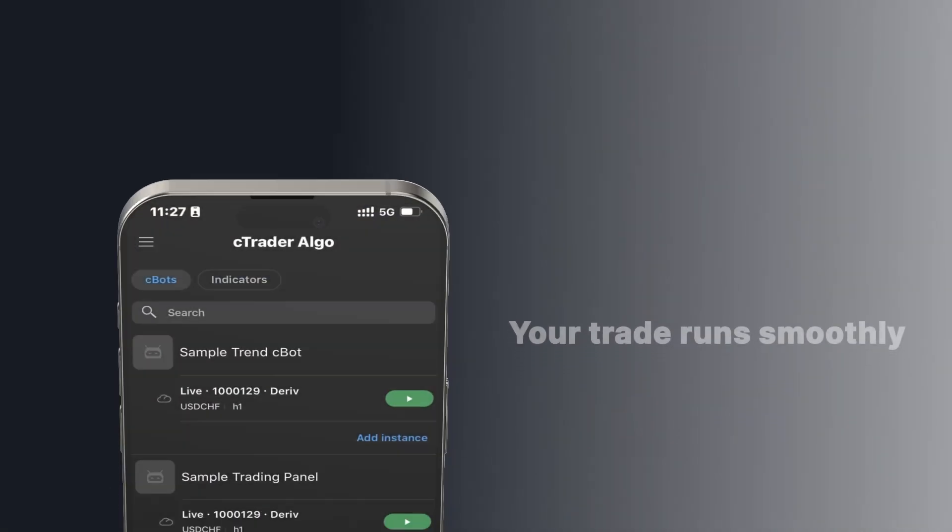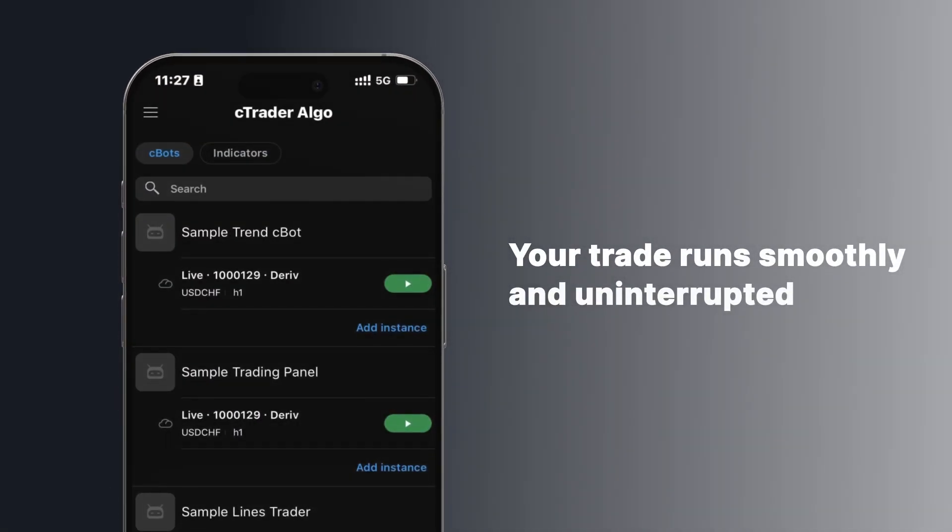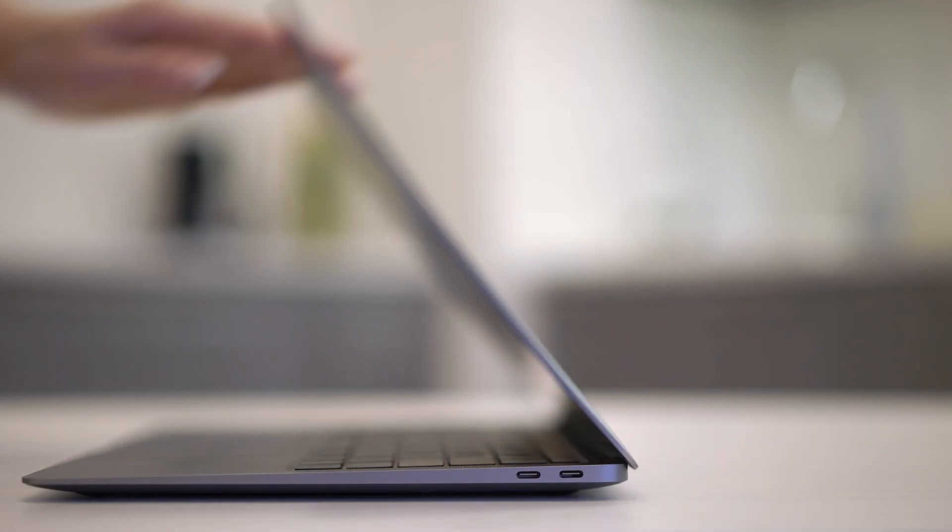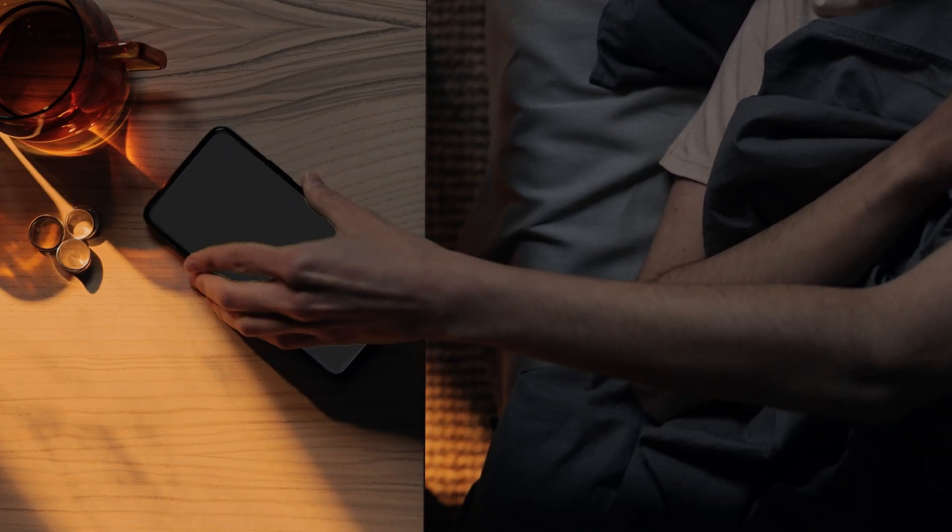With C-Trader Algo, your trades keep running smoothly and uninterruptedly with the cloud service support, which comes included even when your desktop and mobile apps are on.